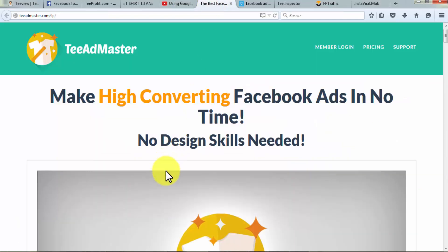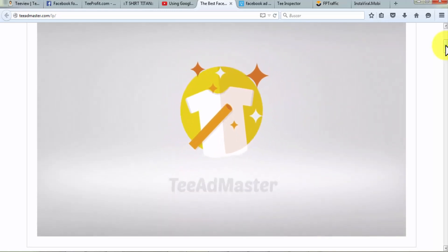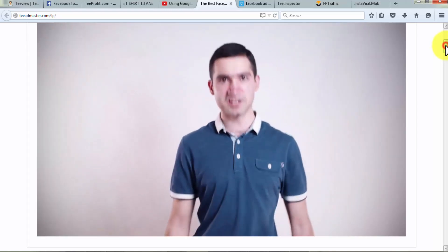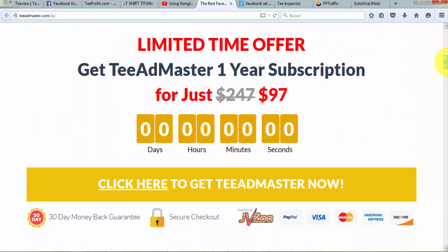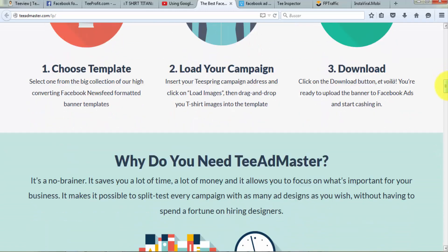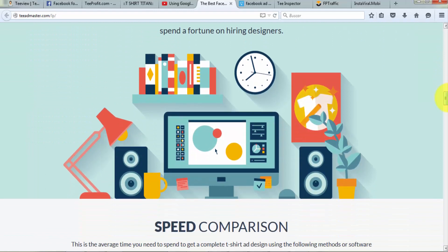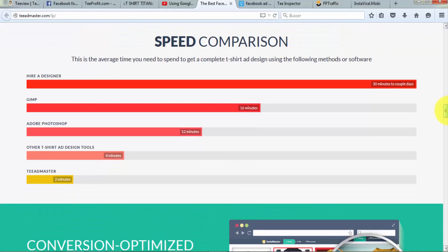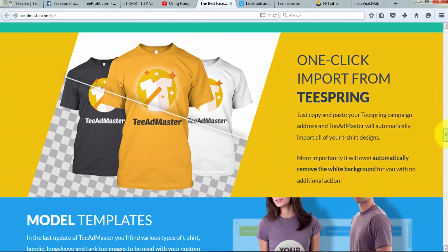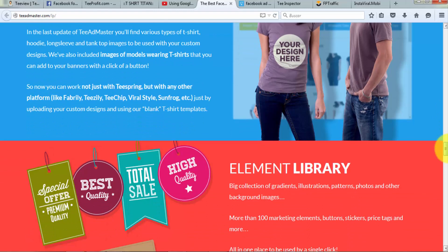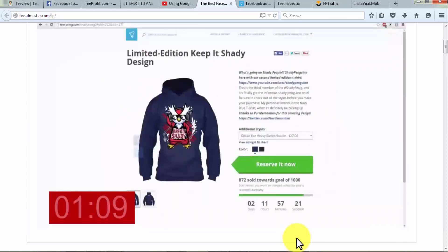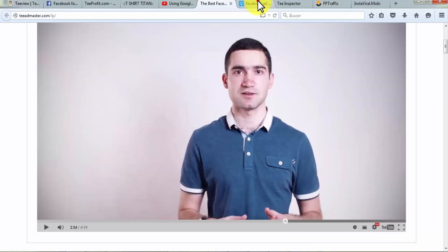Number six: Tea Ad Master. Tea Ad Master is used to quickly create high-quality Facebook ads for your Teespring campaign. It saves you time and money and also offers A/B split testing to optimize ads for every t-shirt campaign. It provides conversion-optimized templates for higher click-through rates, model templates, and an elements library. You import your Teespring campaign in one click, choose a Facebook newsfeed banner template, upload your campaign by embedding your Teespring URL with a t-shirt image, then download the banner and upload it to Facebook ads.